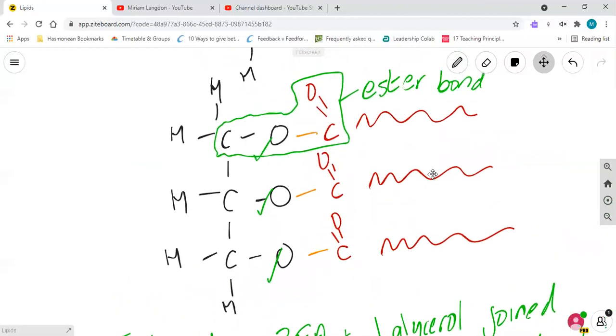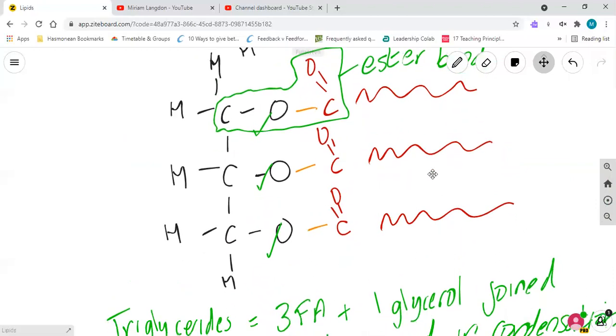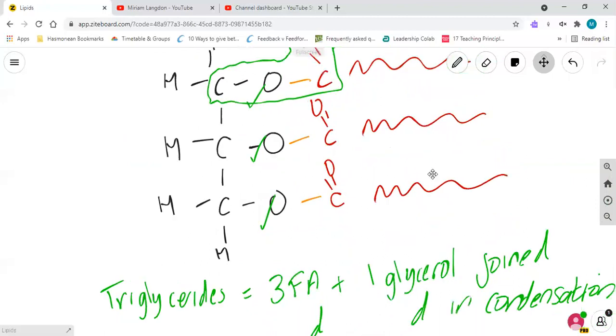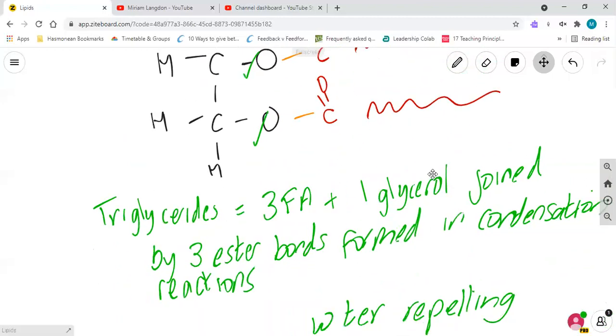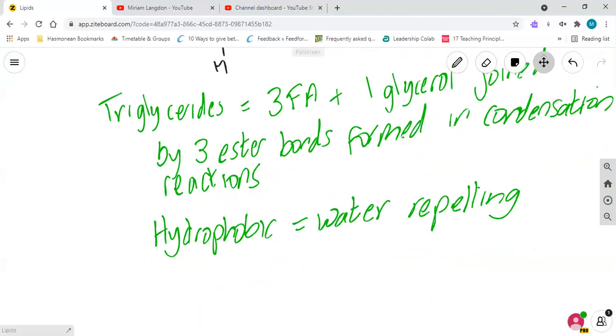So triglycerides, very simple molecule, not a polymer, three fatty acids which may be the same or different to each other, joined with three ester bonds with the production of three molecules of water.